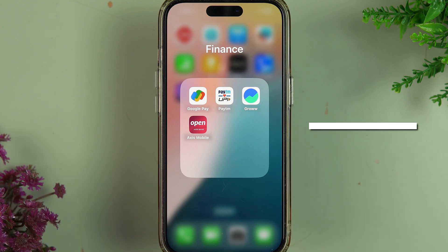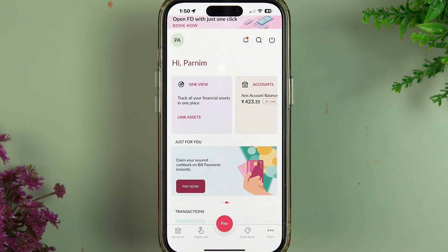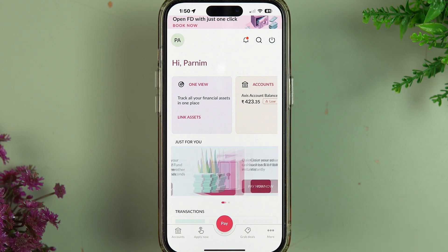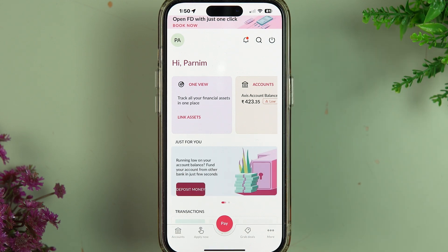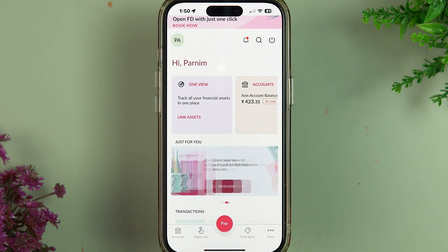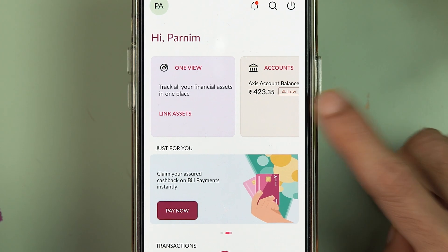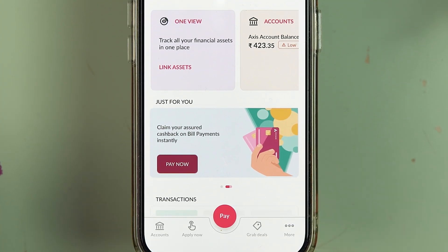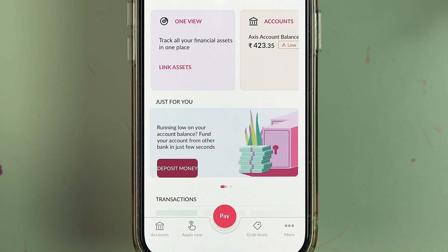The first thing you have to do is simply open the Axis mobile application on your mobile phone and complete the login process. Once the application is started, this is the kind of basic interface you will see on your mobile screen. At the bottom you get some options, you can check out your balance, and there are multiple options present on this page.